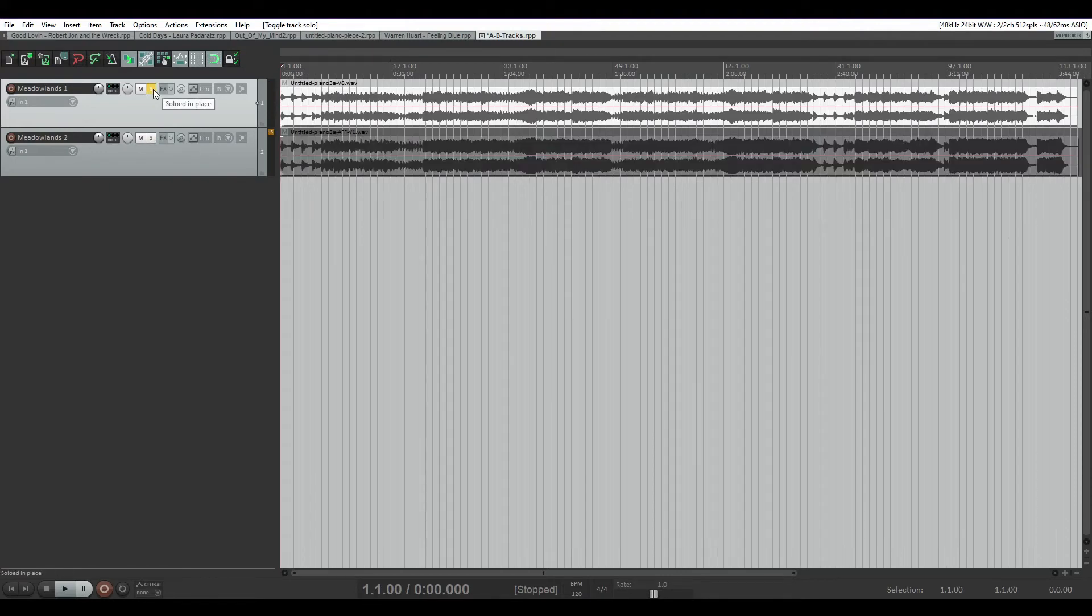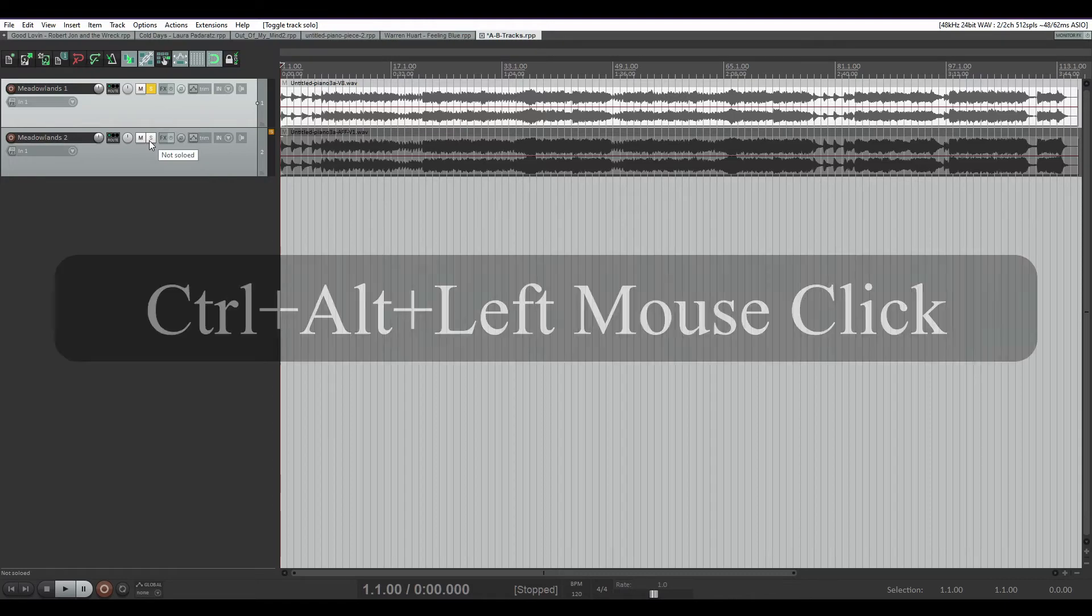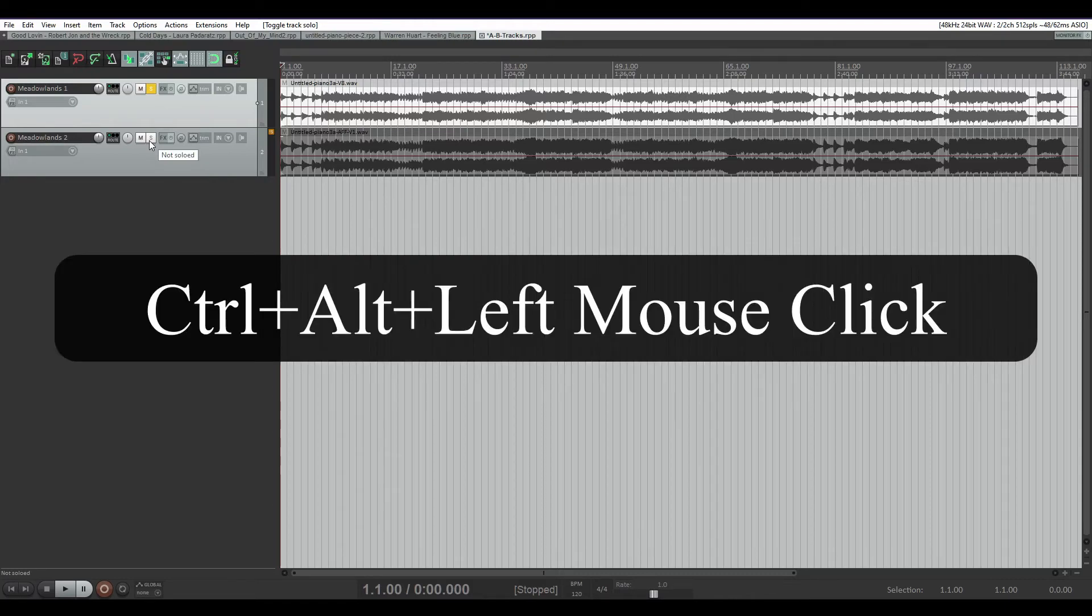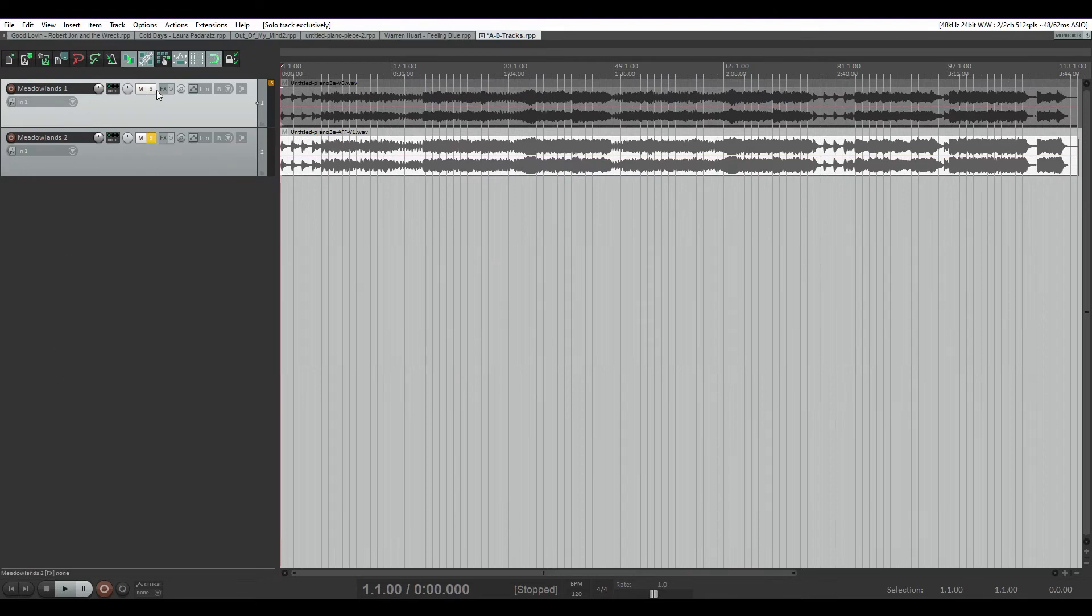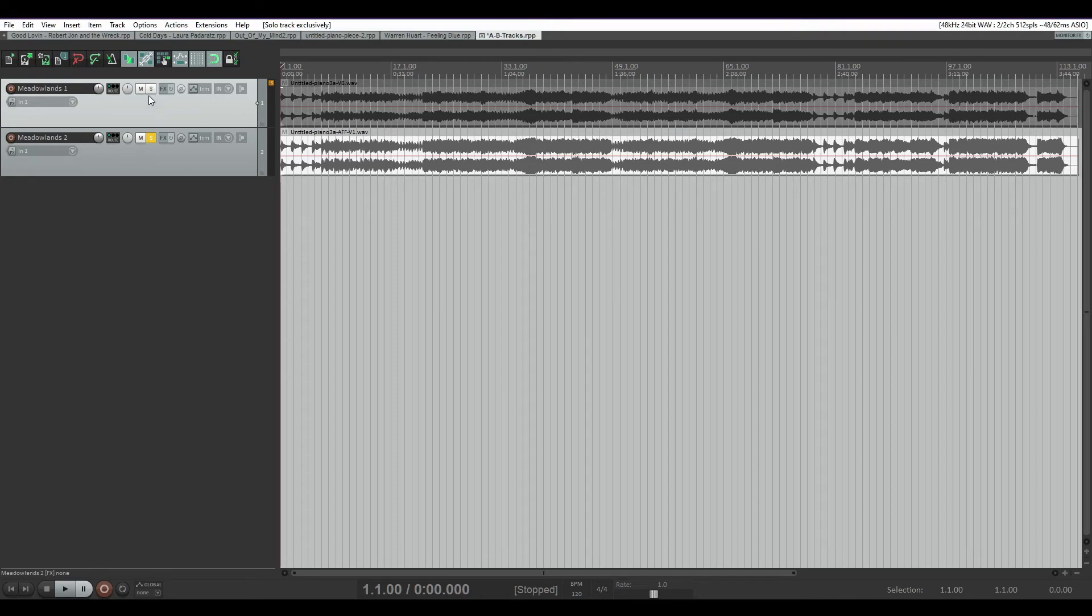I'm going to solo the first track, and then I'm going to hold down Ctrl and Alt and then click the solo button. It'll disengage the solo on the first track and start soloing the second track. And then I can do the same thing if I want to go back to the first one—just Ctrl+Alt and click on the solo button.